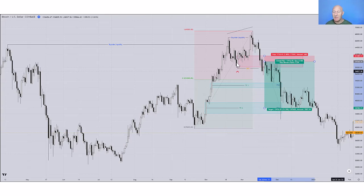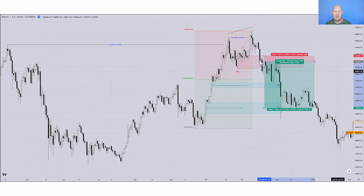In this example on Bitcoin, for our take profits, I'm looking within the dealing range for places that make sense to exit. We're going short in a premium part of the market, so we're going to target the other side of the dealing range and look for bullish dealing arrays to take profit.